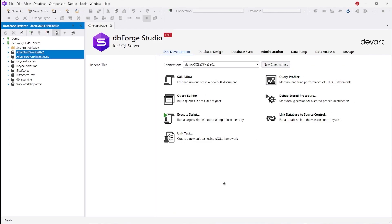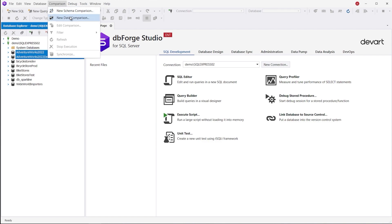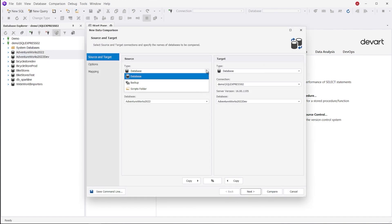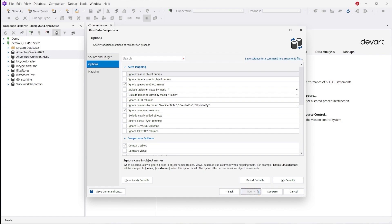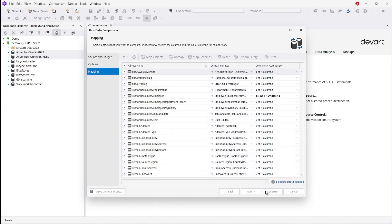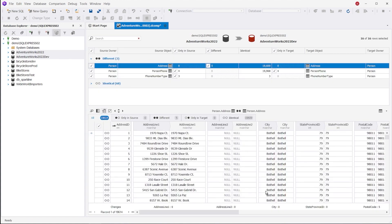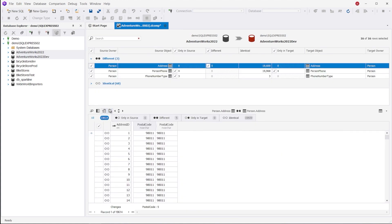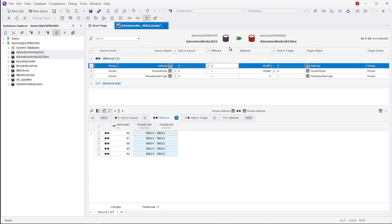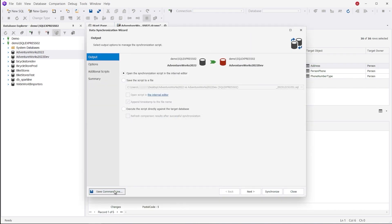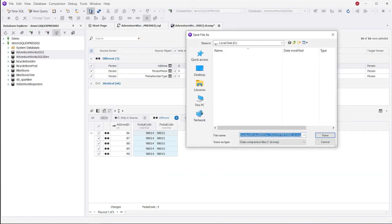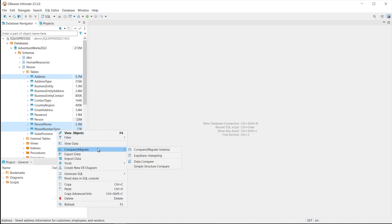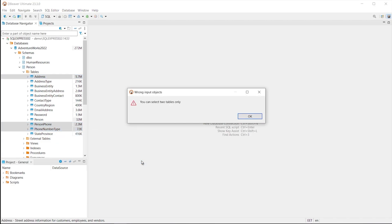How about comparing data? DbForge Studio is no slouch here either, since it helps you easily compare and synchronize data between databases, script folders, and backup files. To do that, simply pick a source, then a target, configure the settings the way you want, and click Compare. After you review the differences, you can sync them by simply clicking Synchronize. And just like in the previous case, you can use the command line for automation and save templates for reuse. As opposed to the Studio, dBeaver can only run comparisons of two selected tables, and it doesn't offer flexible customization.